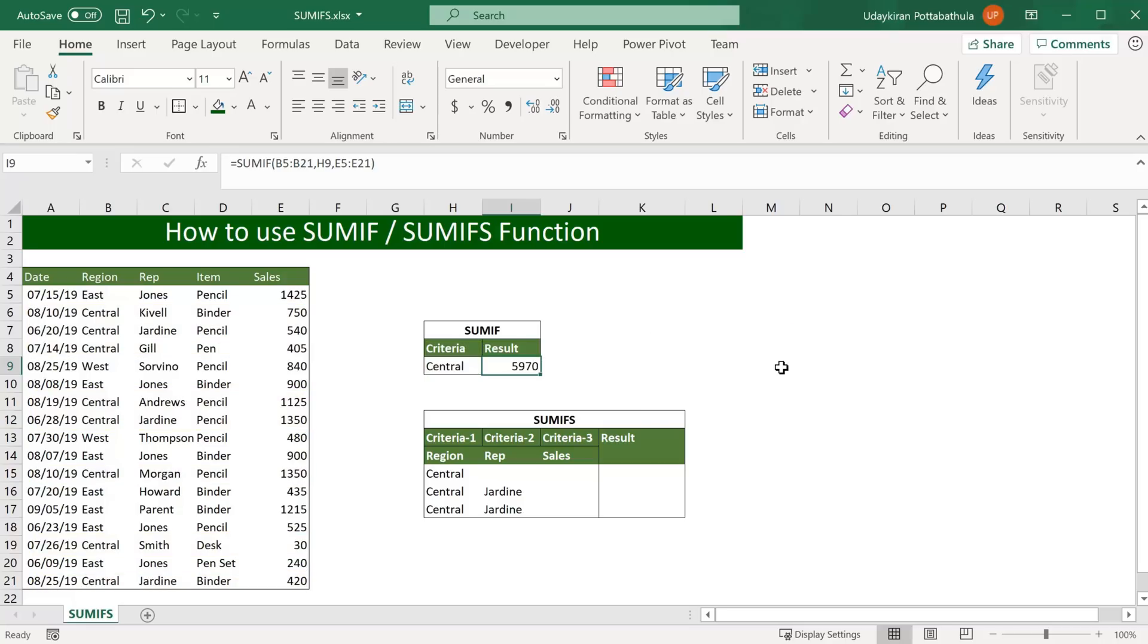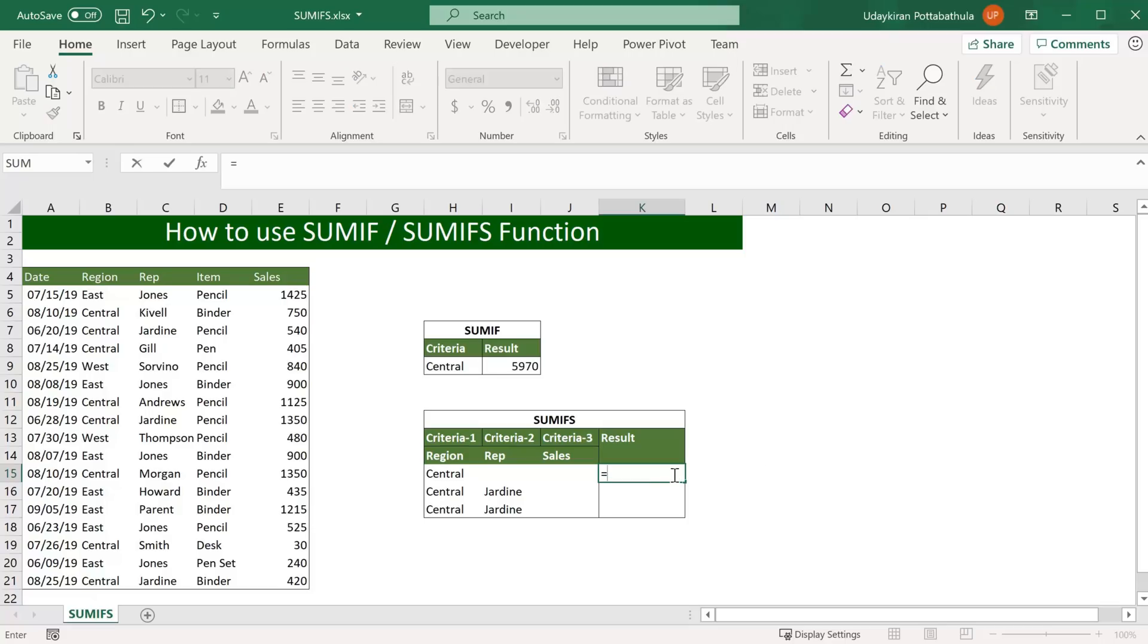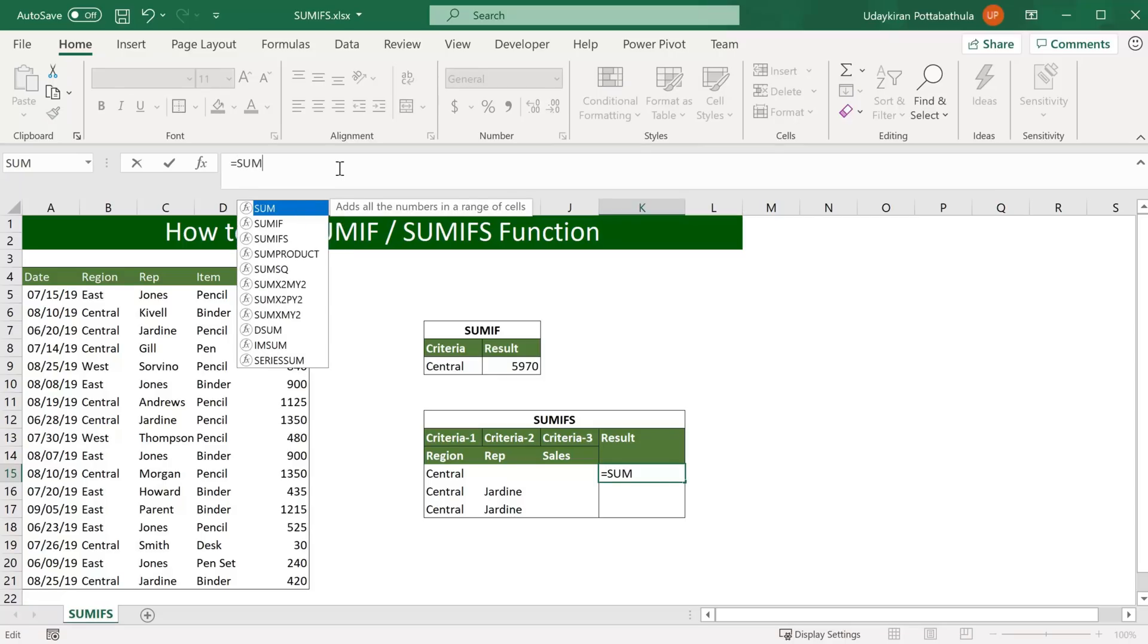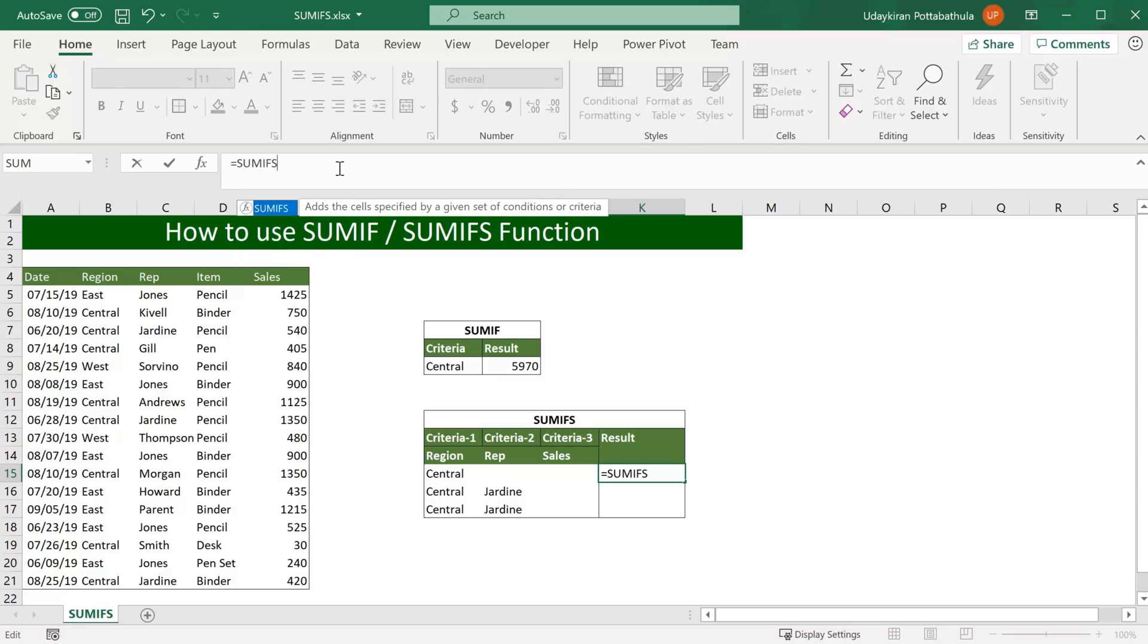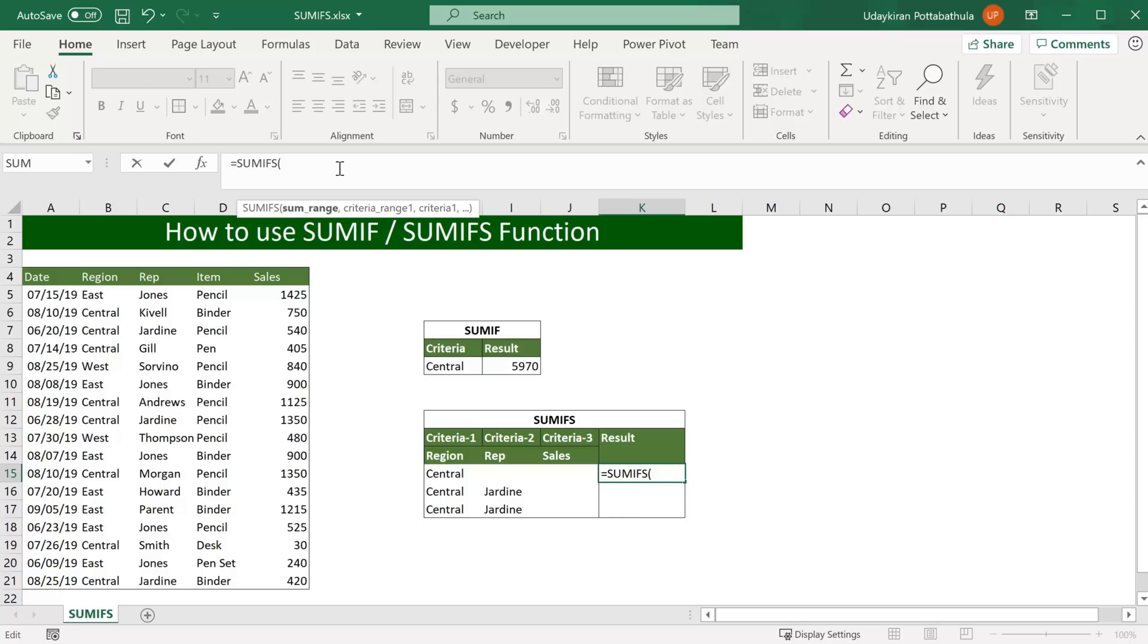What if we have multiple criteria? That's when we want to use SUMIFS function. Let's see how we can use SUMIFS function here. Hit equal to and go to the formula bar and type SUMIFS and open parenthesis. Here first argument we have is sum range.